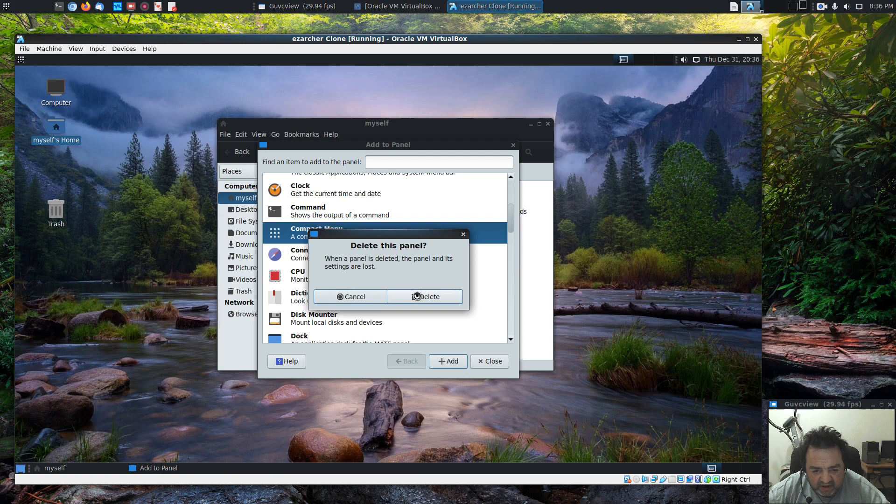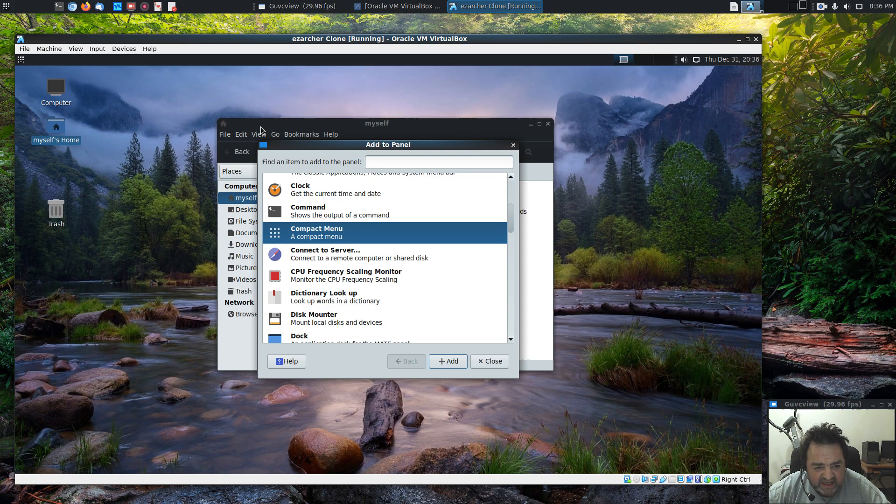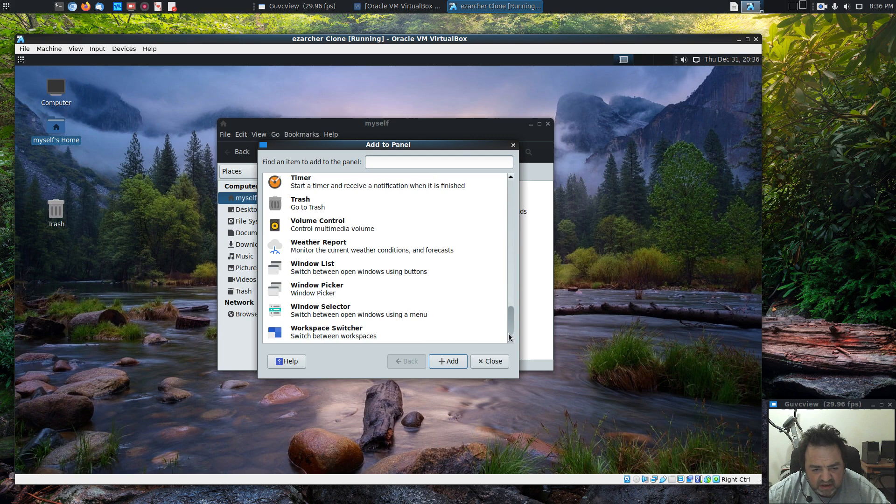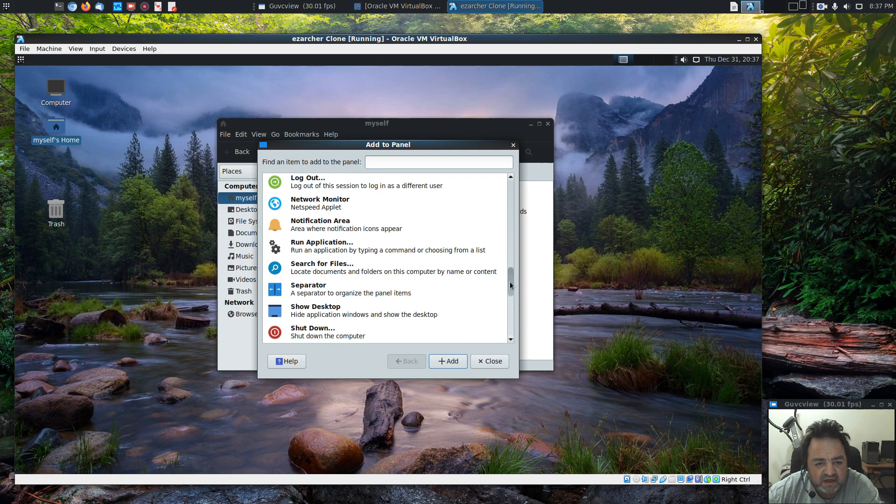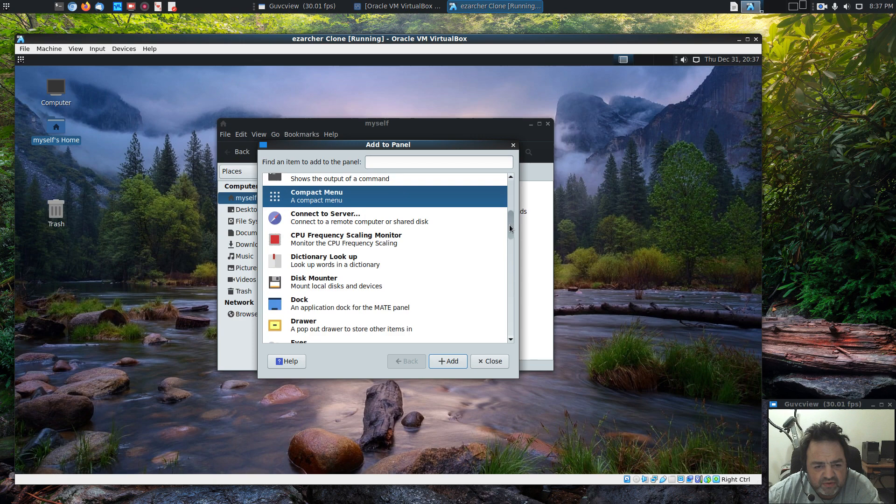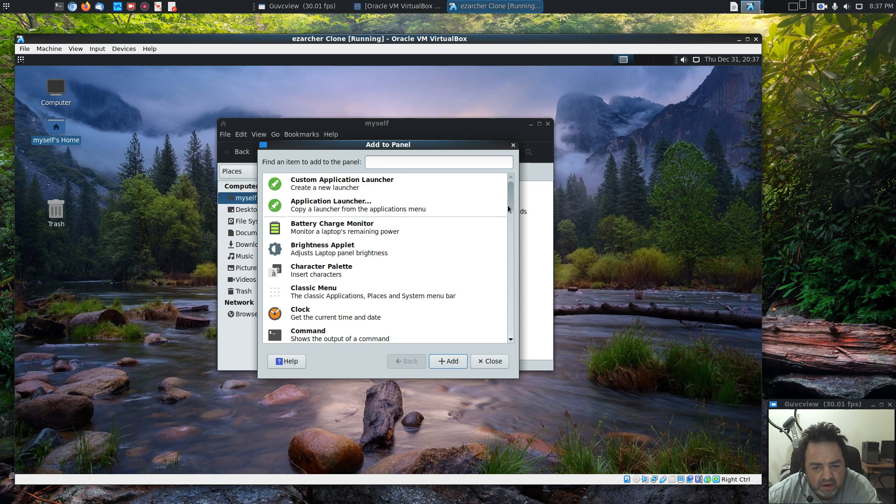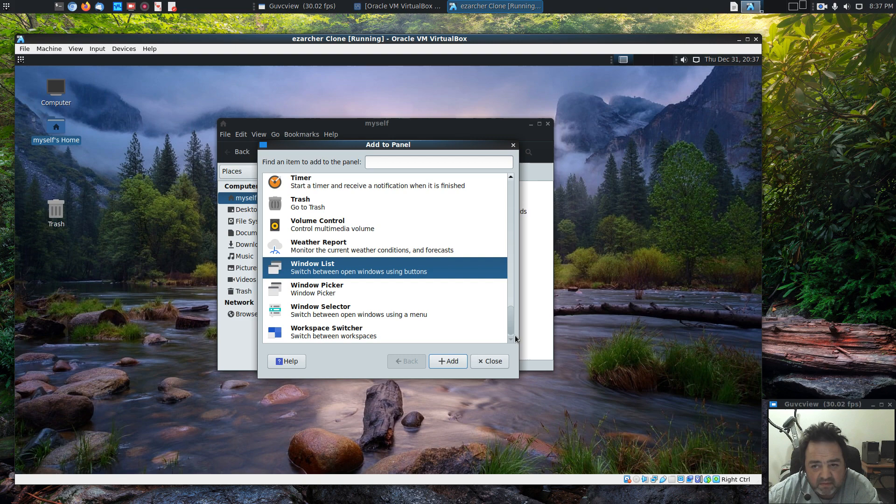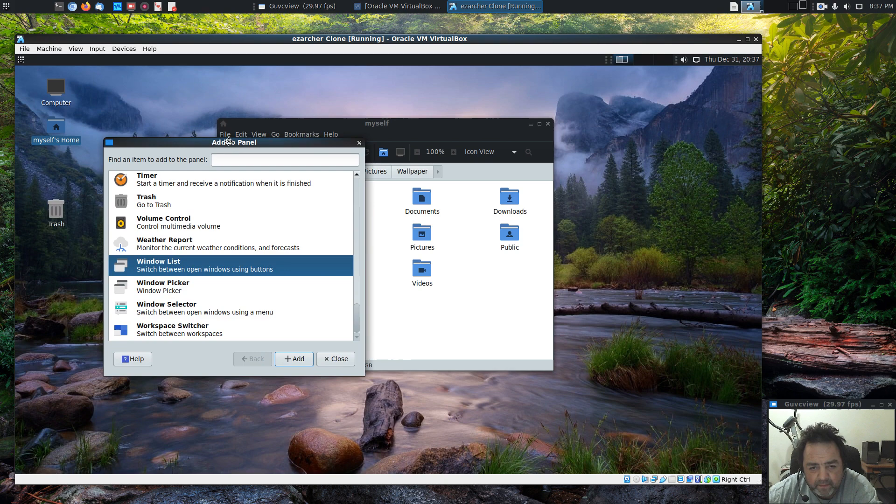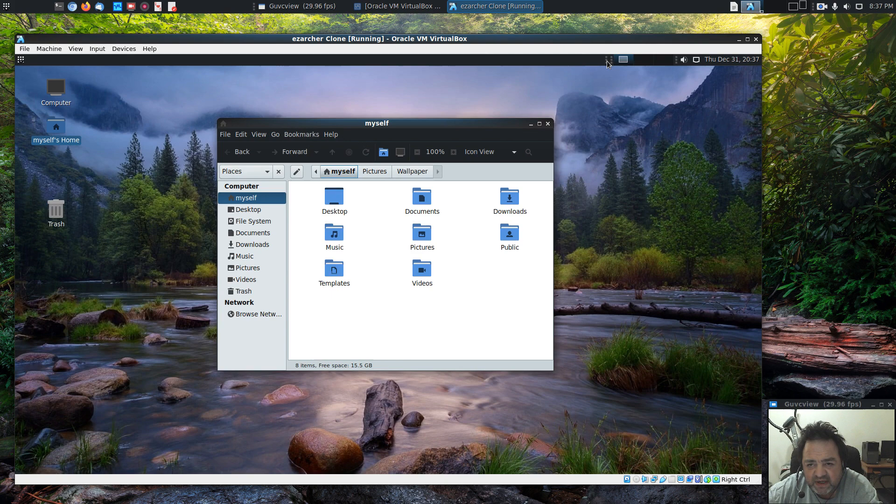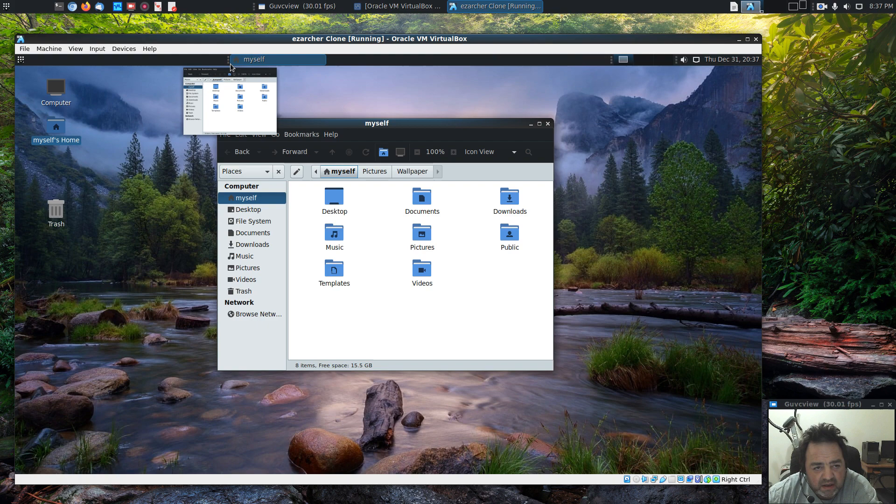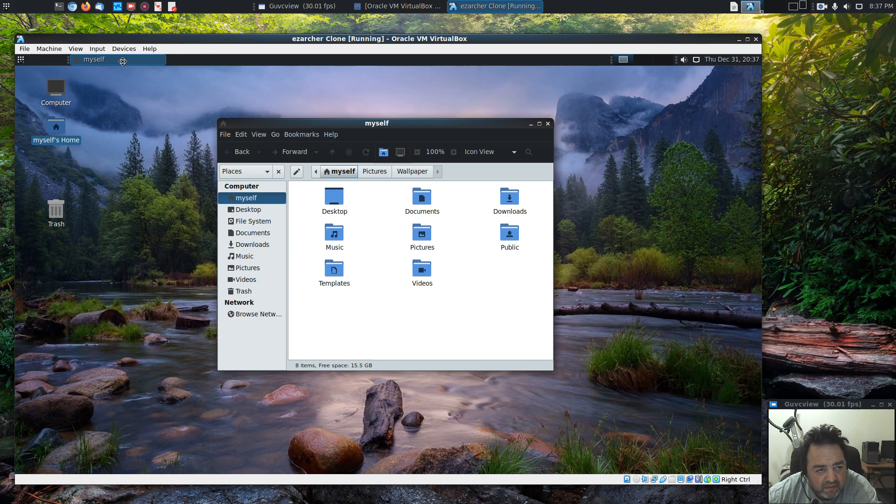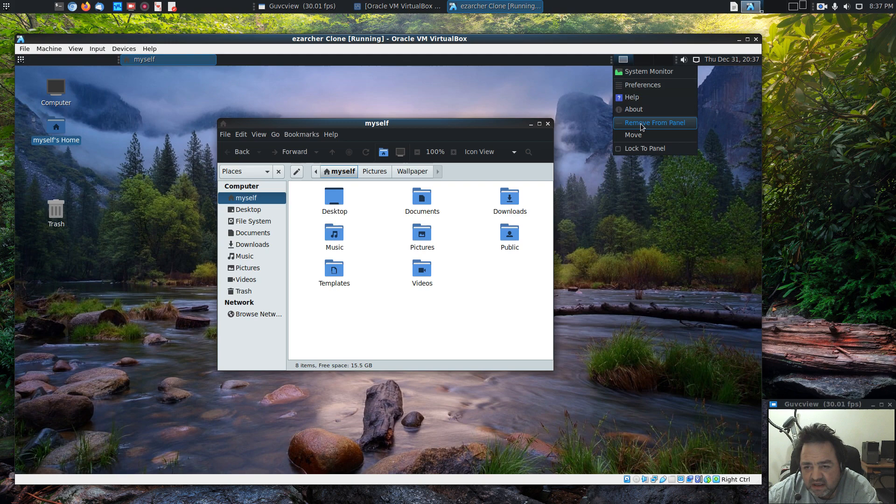Cool. What else do we want to add to the panel up here? We want to add notification area. We've added two. Let's keep moving it. Let's put it over there. We certainly don't need the second one. There we go.